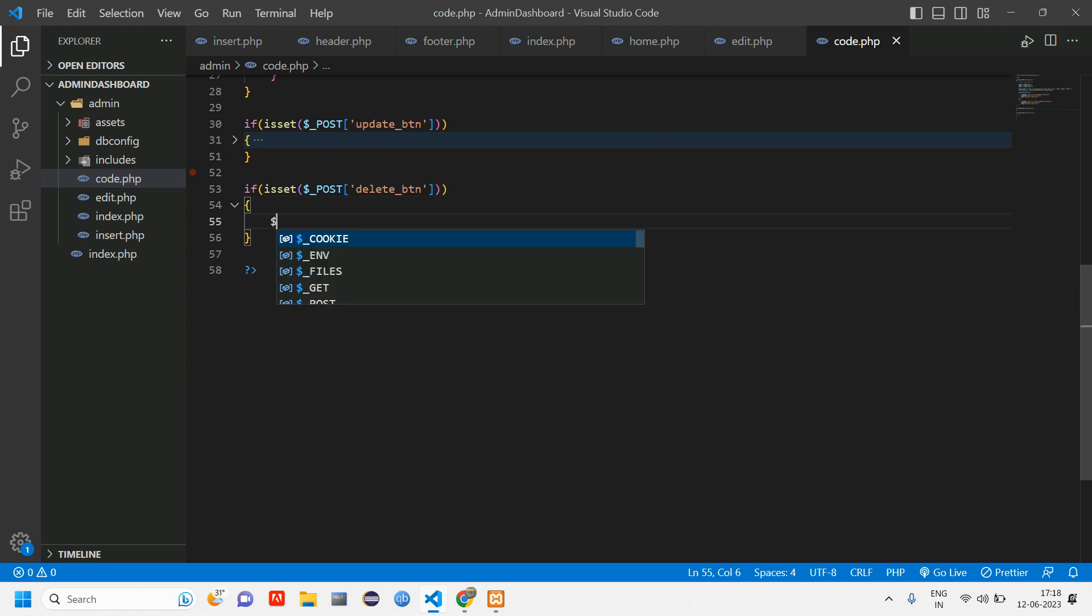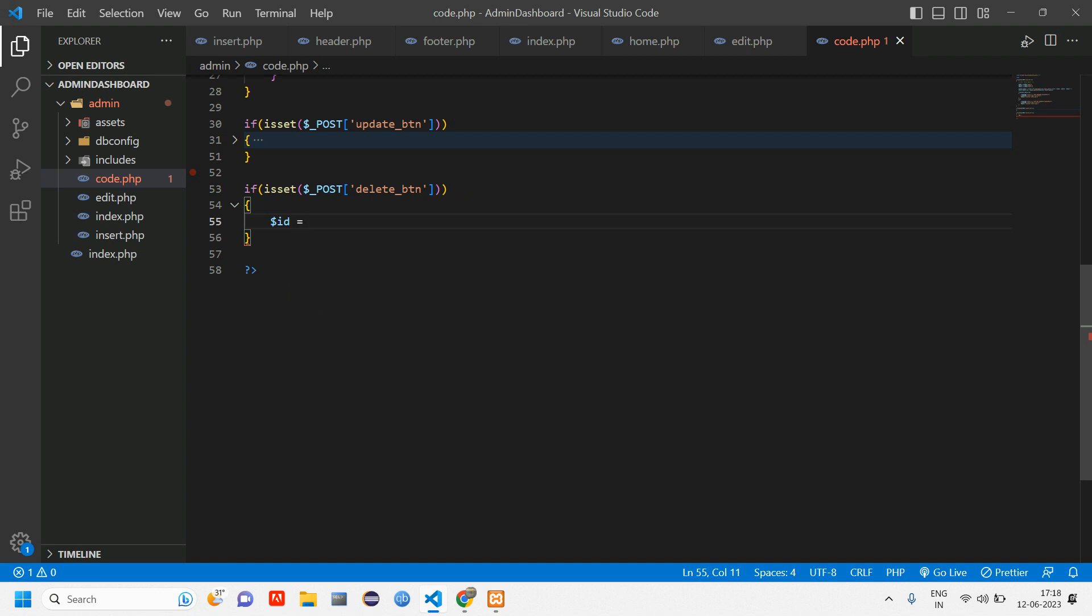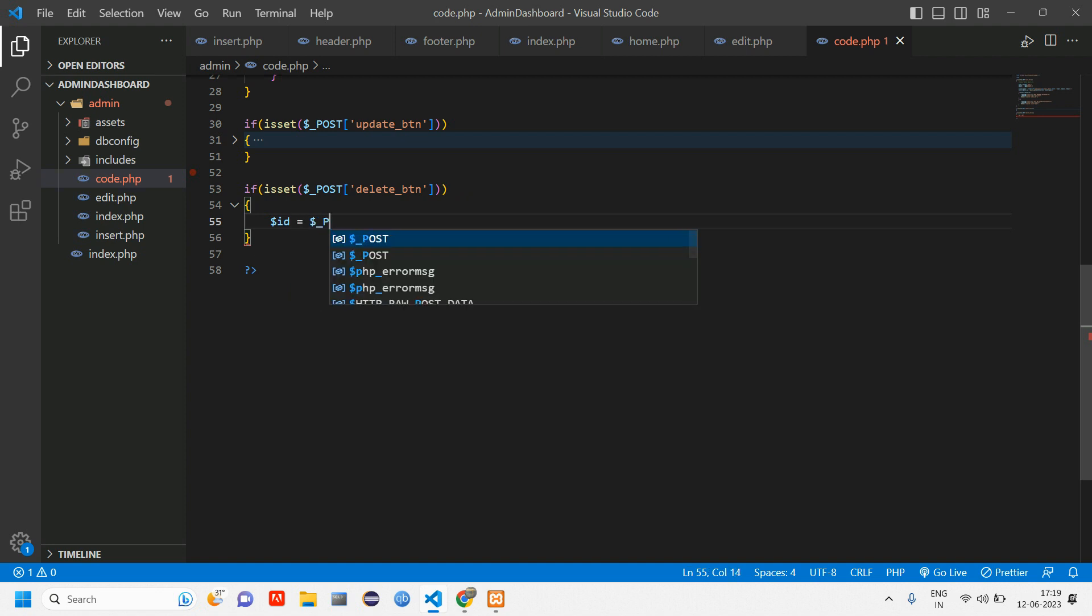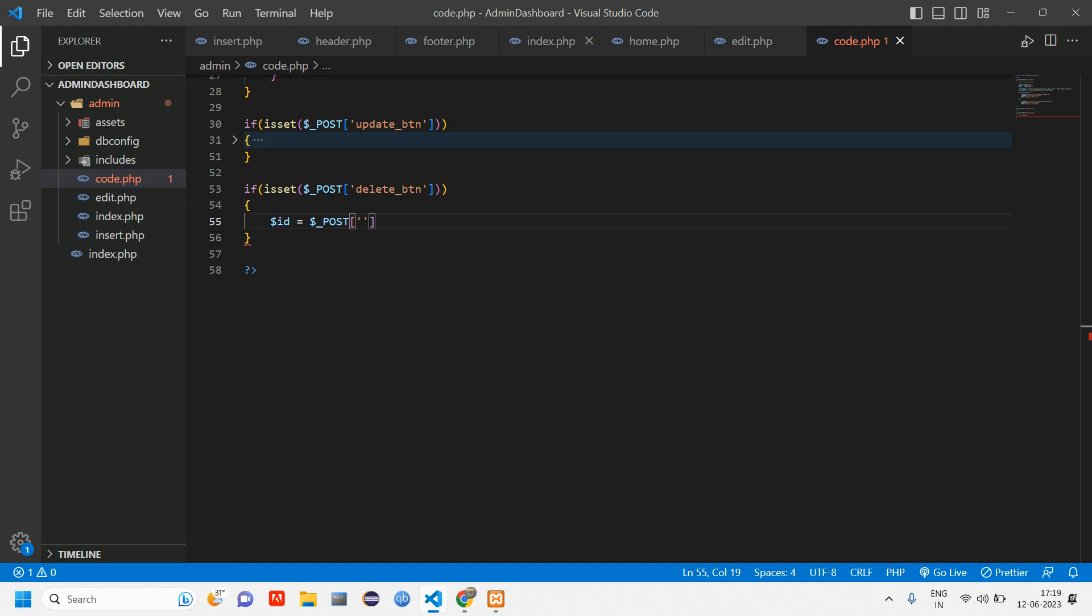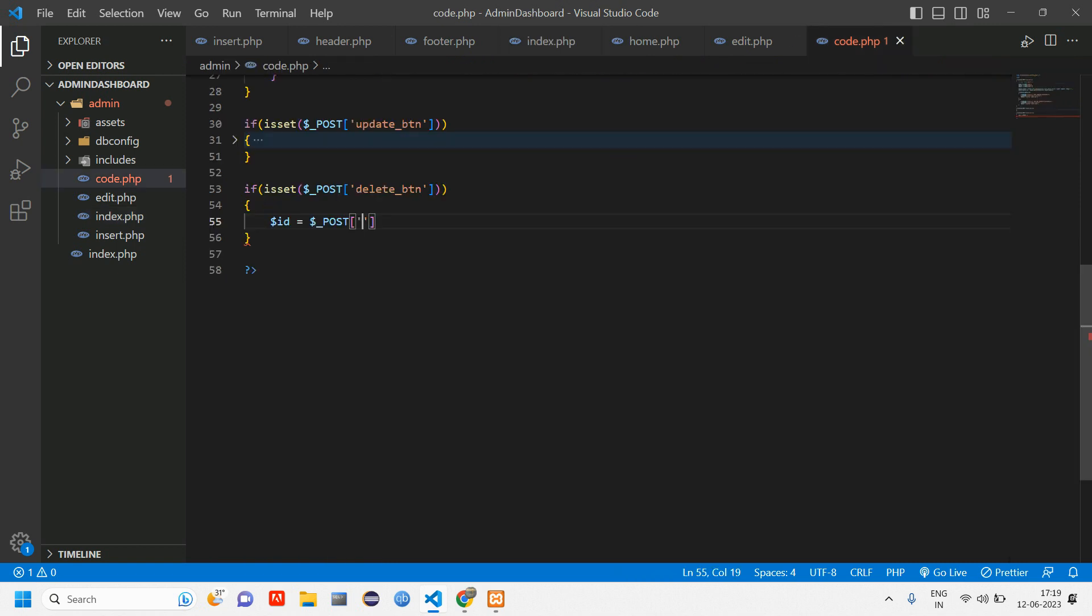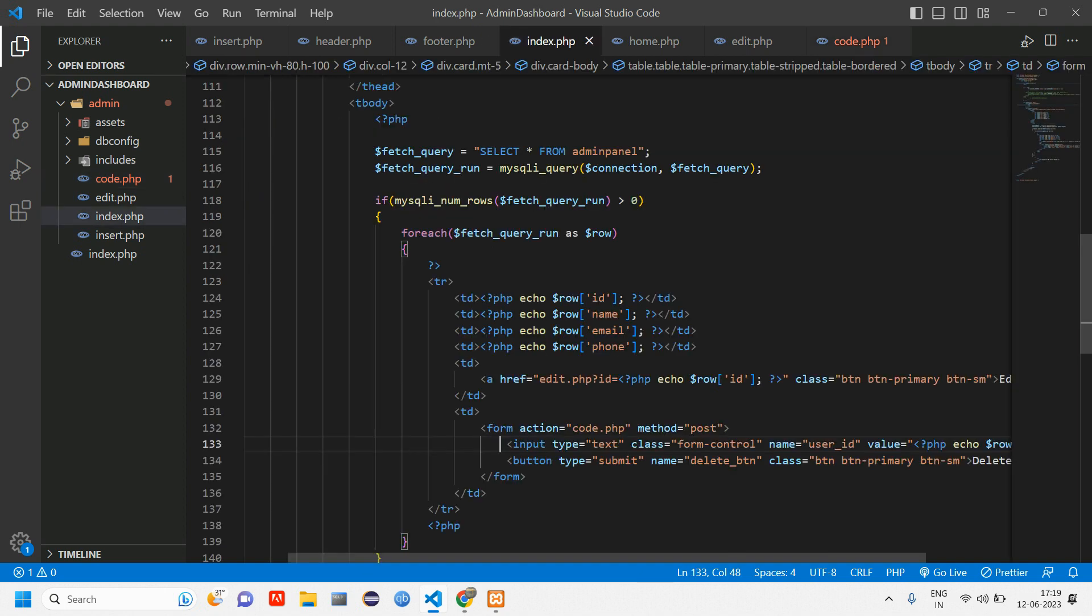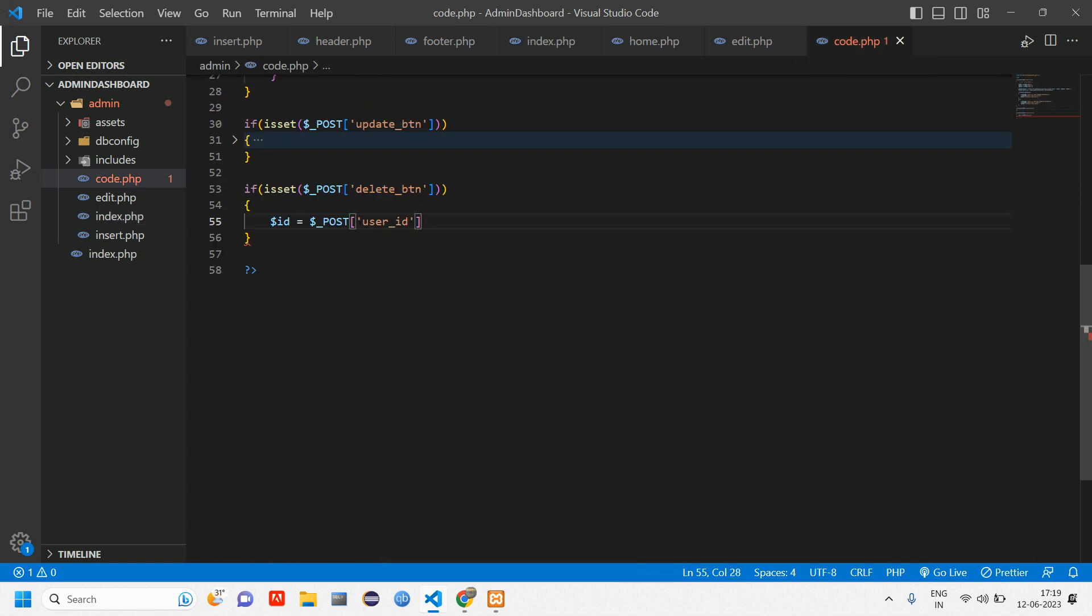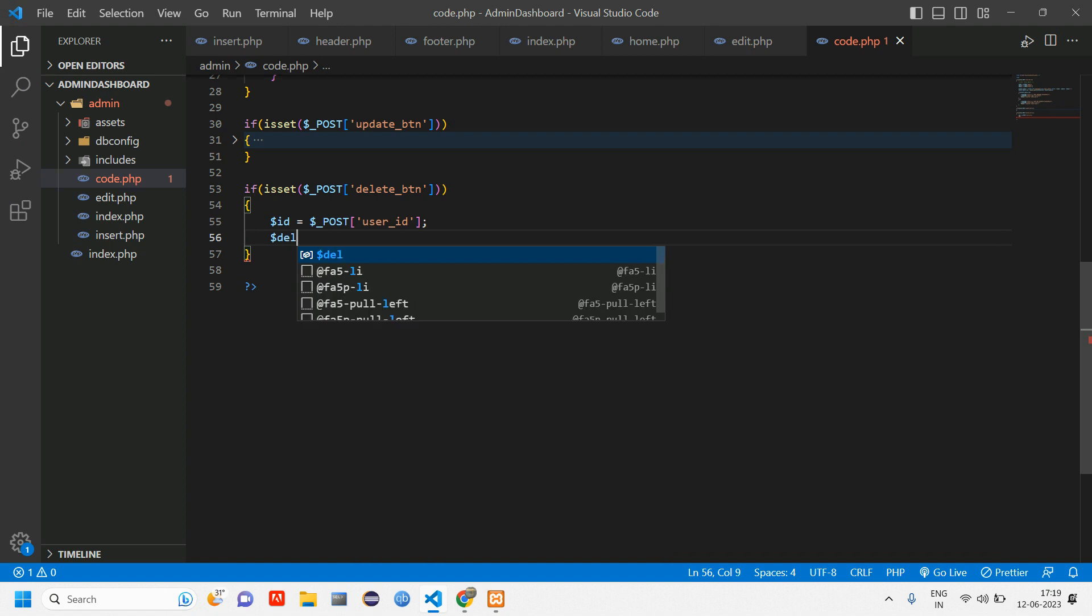Here let's tell if isset of dollar post of that button. When that button is clicked I'm taking the ID, right? So id equals dollar post of... go to index, post of id. What is the name that I have given? user_id. So copy this user_id and go to code.php and paste it. This particular dollar post is coming from this input tag of name attribute.